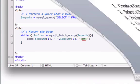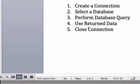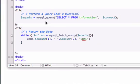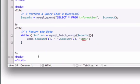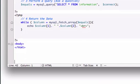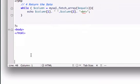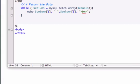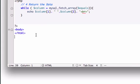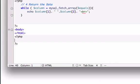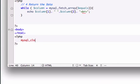so remember our fifth step which is close connection, this is the easy one, so I'm going to go underneath our HTML, scroll down a little bit and I'm going to go ahead and create new PHP tags and this is the PHP function we're going to use to close out our connection mysql_close connect,